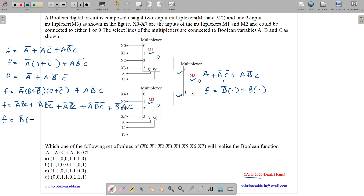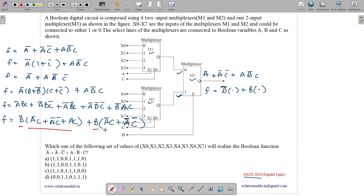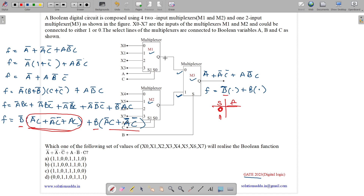Taking B' as common from the relevant terms gives: B'·(A'C + A'C' + AC). Taking B as common gives: B·(A'C + A'C'). So the function is now written in the form B'·F1 + B·F2, where F1 = A'C + A'C' + AC and F2 = A'C + A'C'. This maps neatly to the outputs of M1 and M2 feeding into M3.